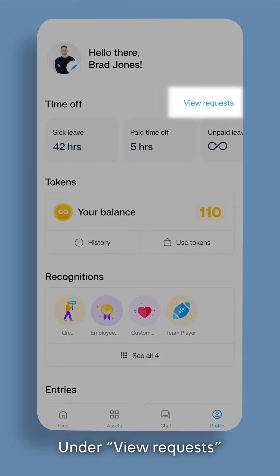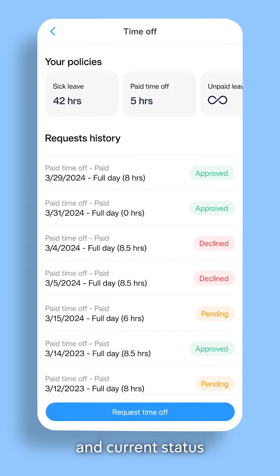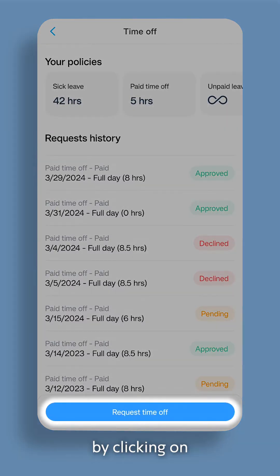Under View Requests, you'll see your request history and current status. You can submit a new Time Off request by clicking on Request Time Off.